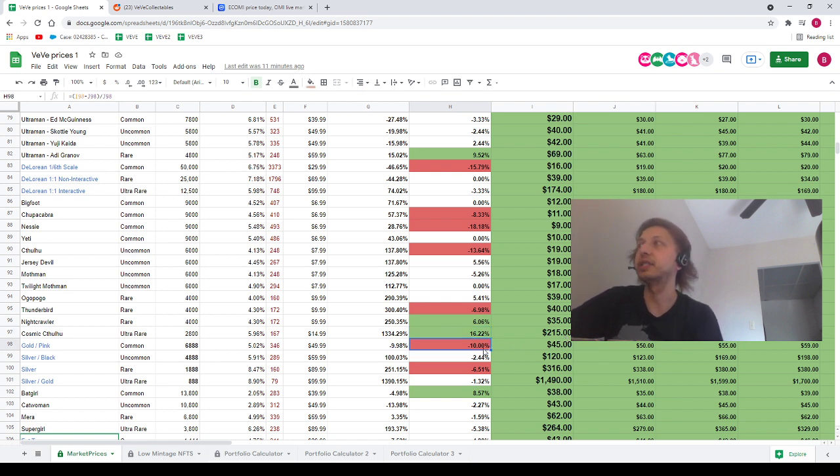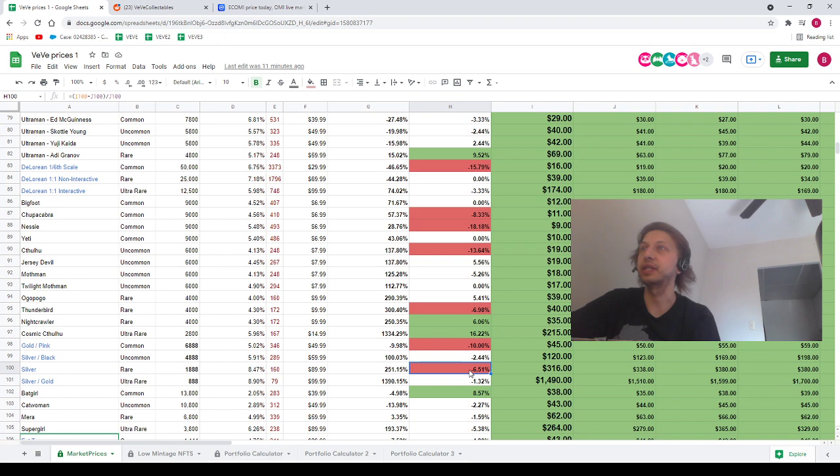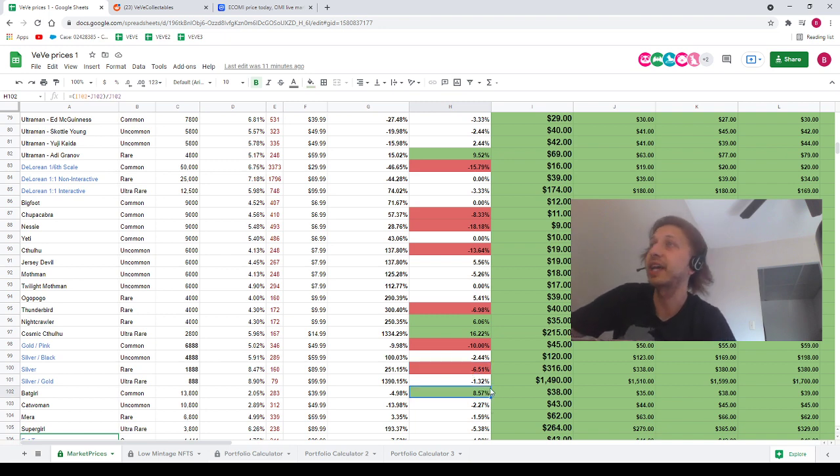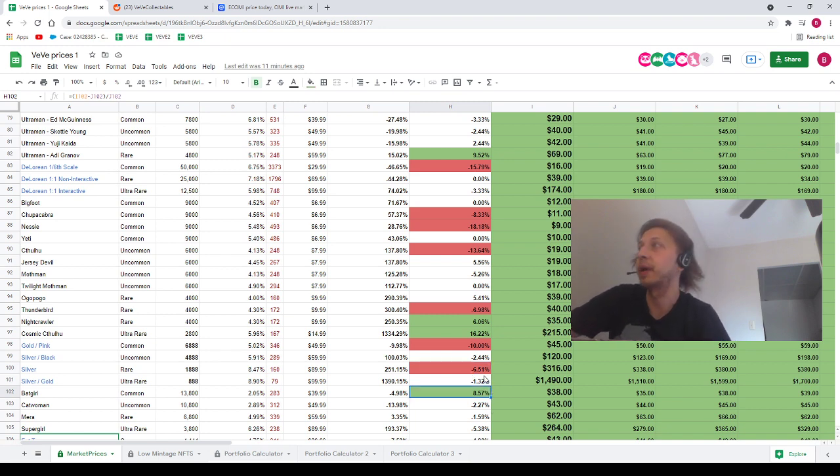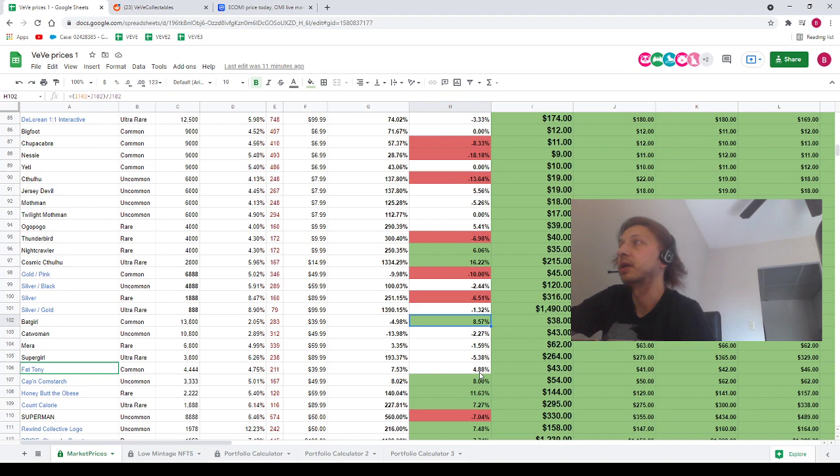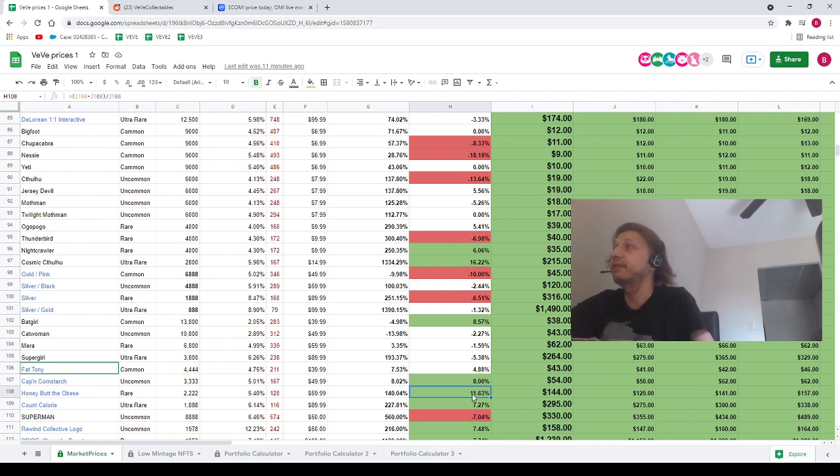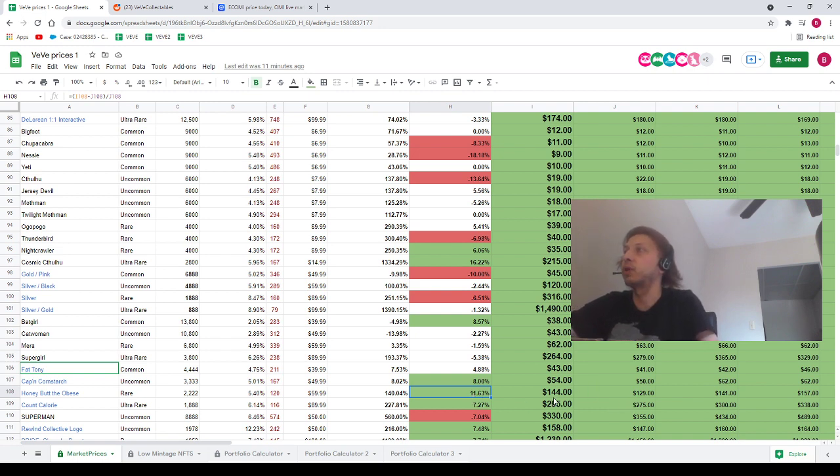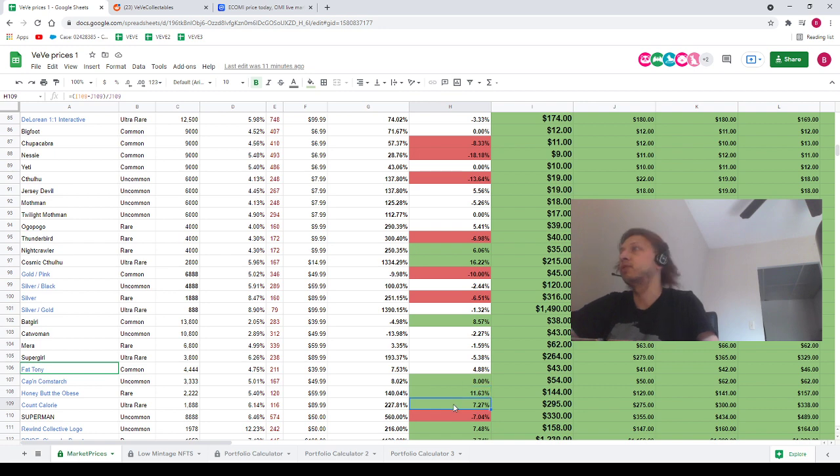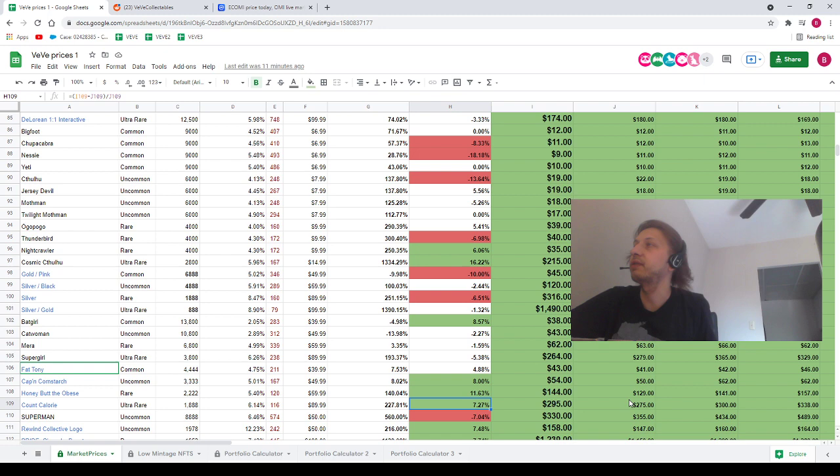$1.6 DeLorean minus 15%. We're going to skip all of these until we get to Cosmic Cthulhu. Cosmic Cthulhu up 16%, going from $185 up to $215. Minus 10% for the Common Dragon Girl, minus 6.5% for the Silver Dragon Girl, plus 8% for the Batgirl. Plus 8% for Captain Cornstarch, plus 11.5% for Honeybutt the Obese, going from $129 to $144. We've also got a move to the upside for Count Calorie, going from $275 to $295.